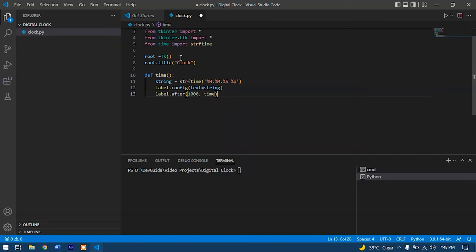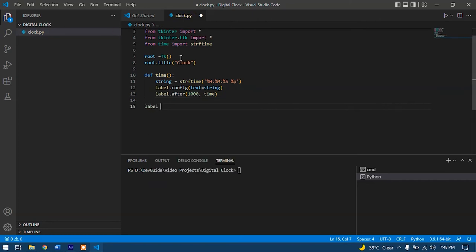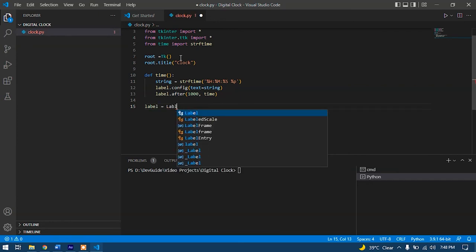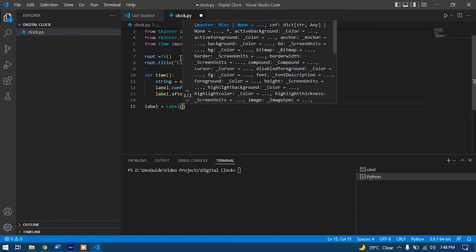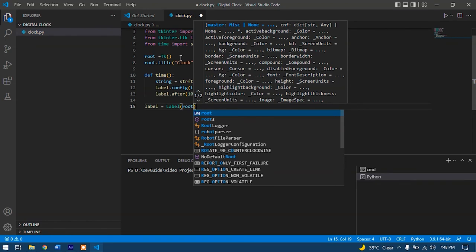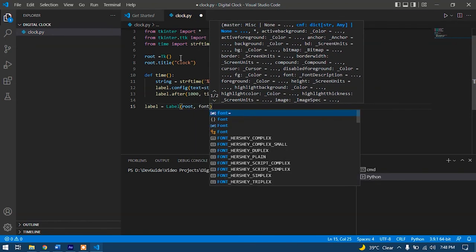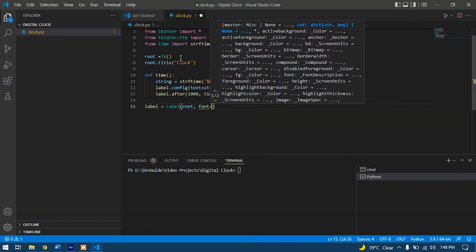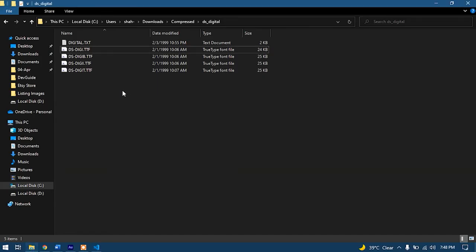After this, we have to initialize the label variable: label equals Label. We have to pack it in root. Now we have to type in the font: font should be equals to DS Digital. As I have this DS Digital font with me in TTF format.